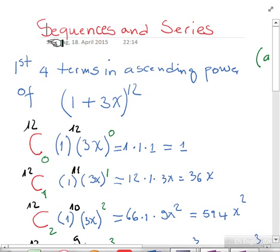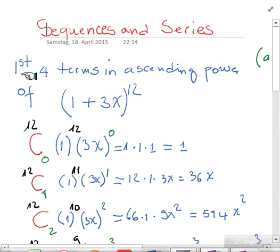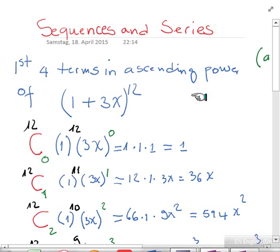Hello guys and welcome to this video. We're going to talk about sequences and series. I've chosen an example where we are asked to write down the first four terms in ascending power of this expansion to the twelfth.